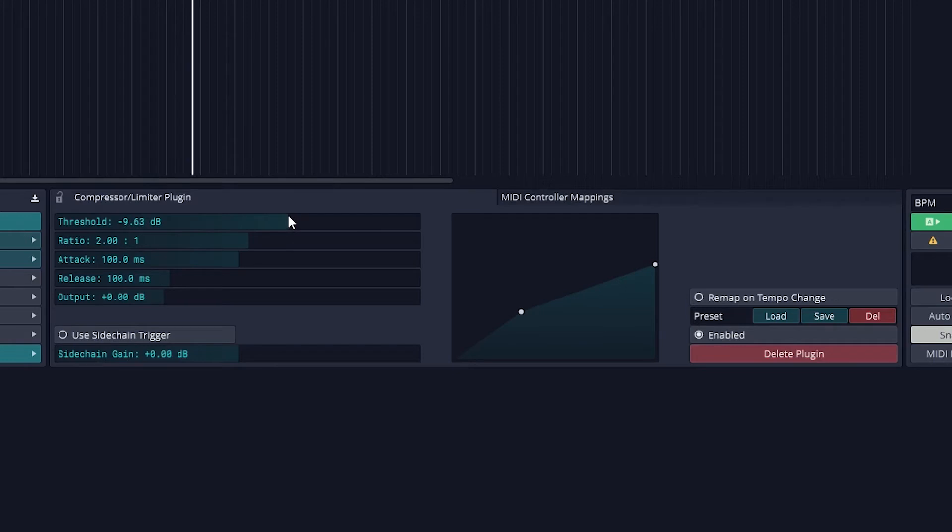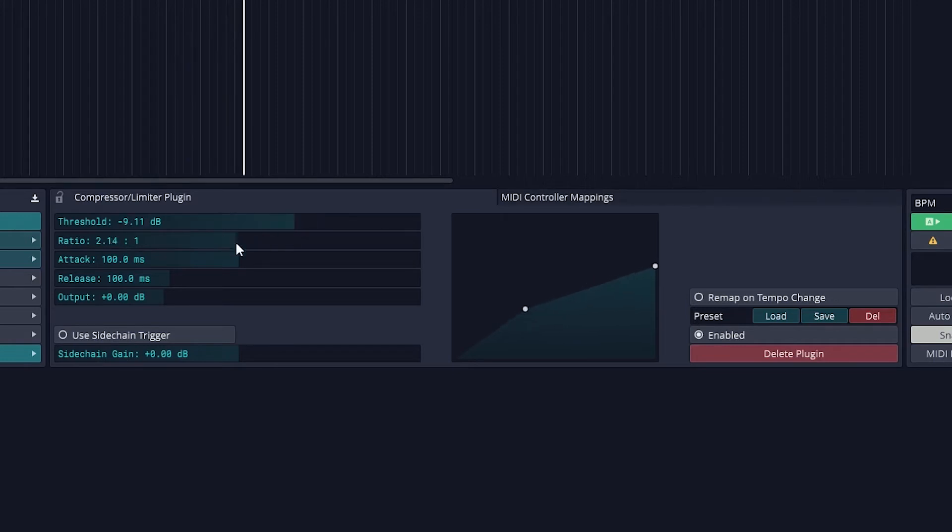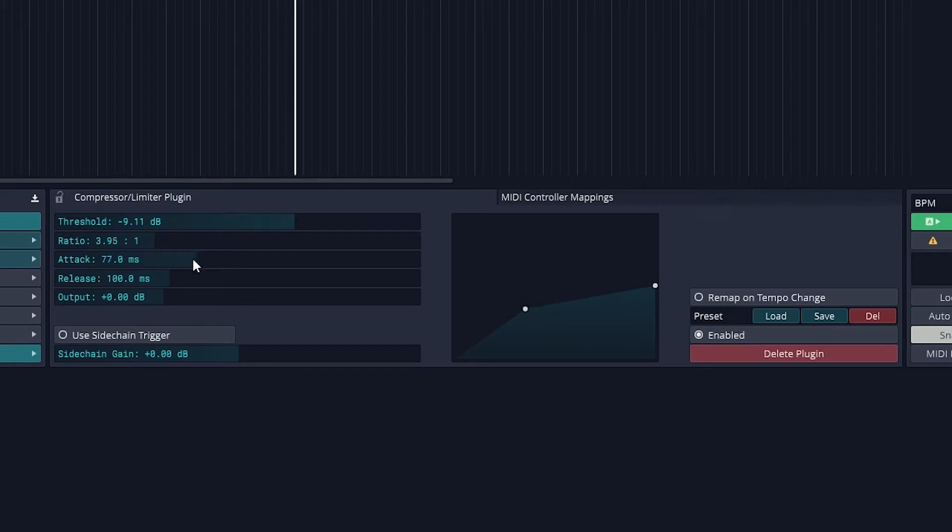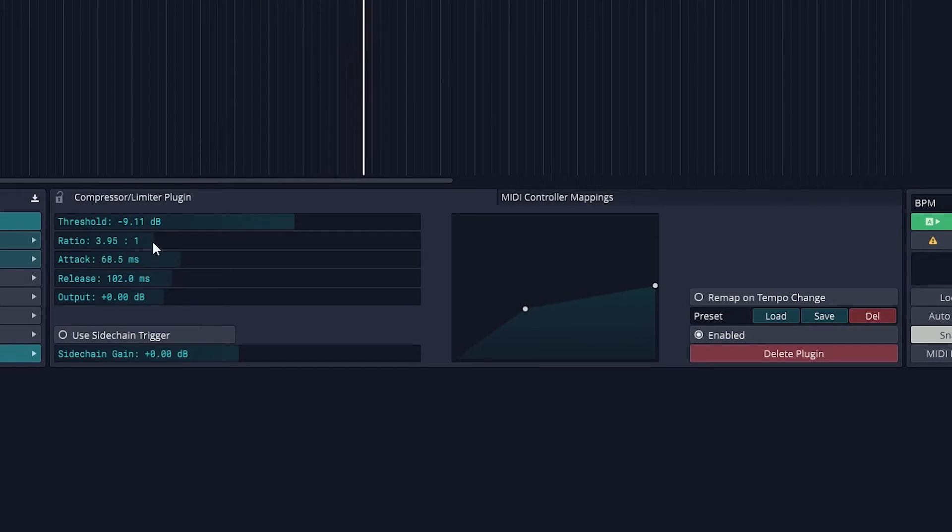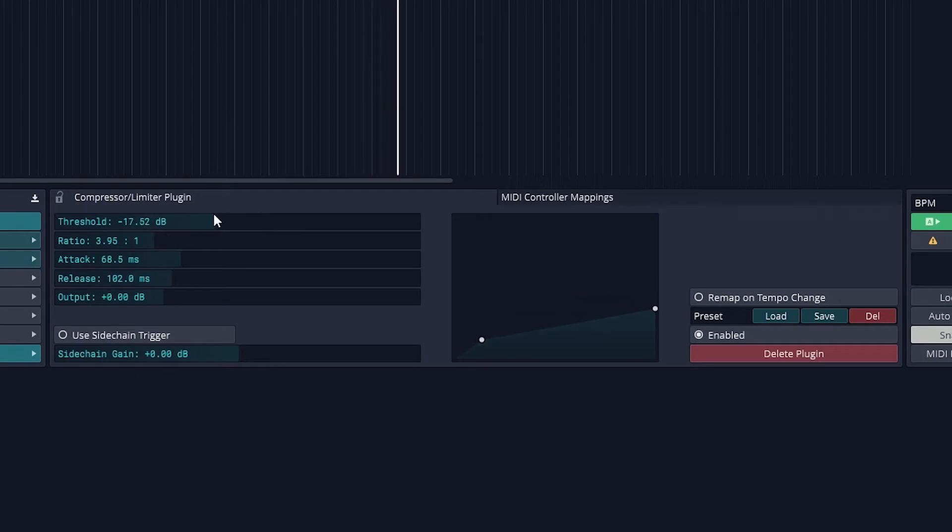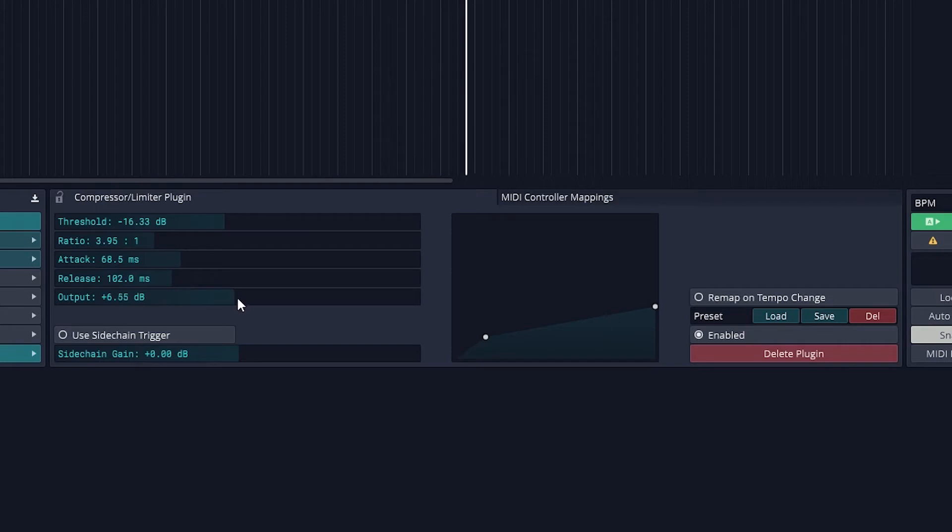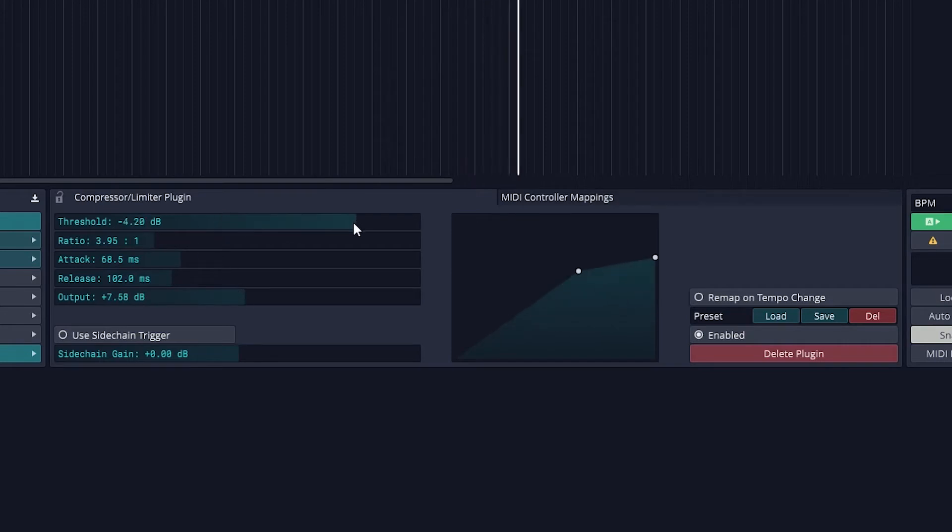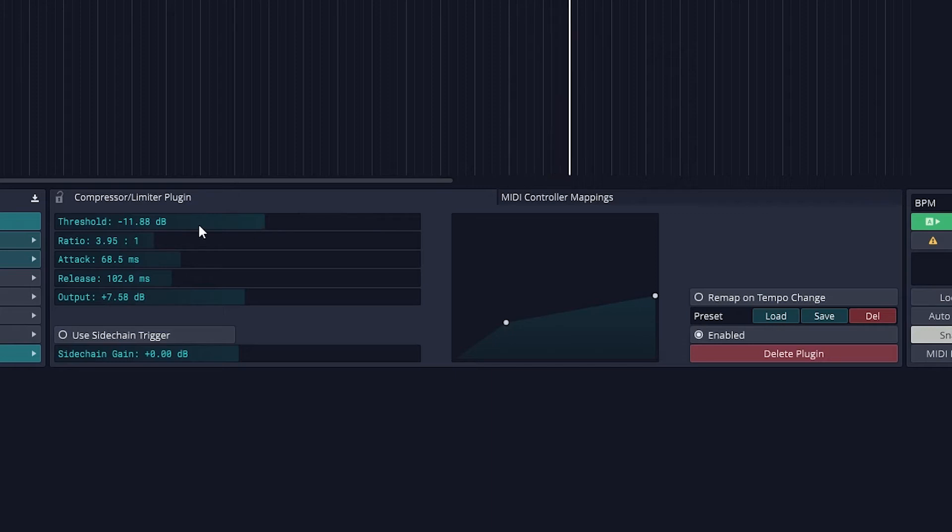The threshold adjusts the level at which the compressor enables. The ratio adjusts how much the level is decreased when the compressor enables. The attack is how fast the compressor enables when the threshold is reached, and the release is how fast it disables when the level drops back down below the threshold. The output is just a makeup gain to increase the level, since compression can decrease the overall volume of that track.